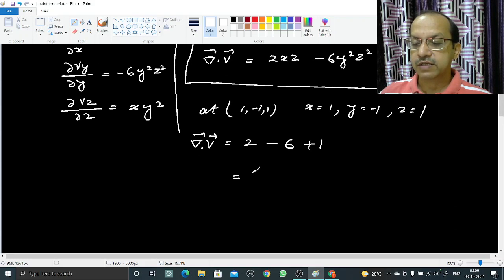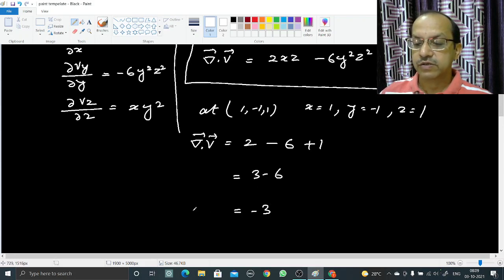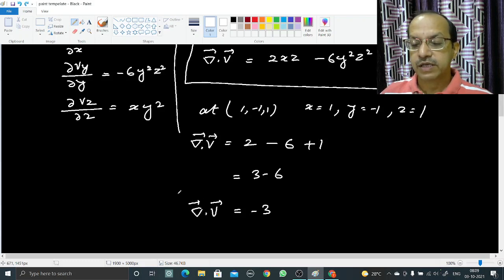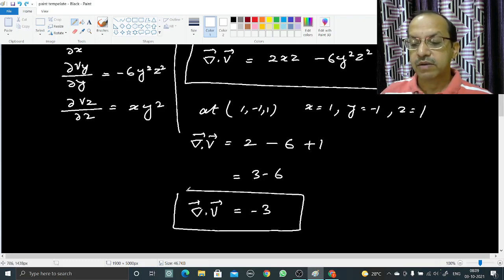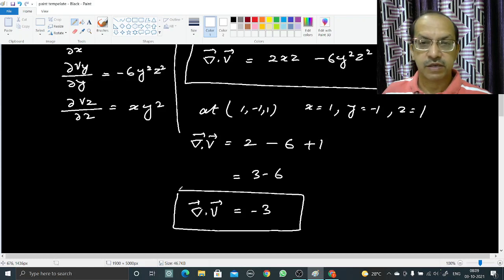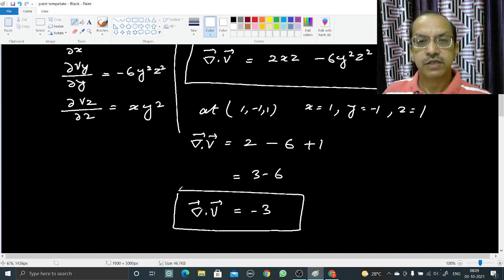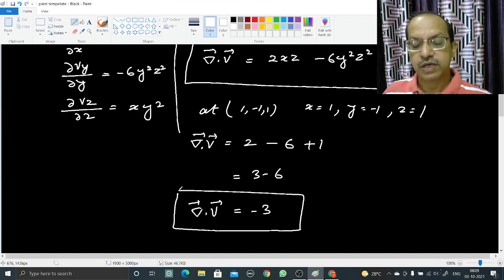That gives -3. So the divergence of V has the value -3 at point (1, -1, 1), which is the answer to this question. The notes in PDF format can be found in the description below. Thank you.